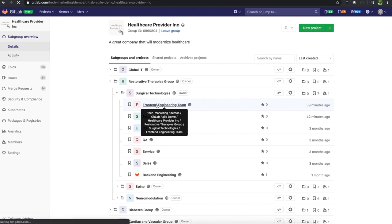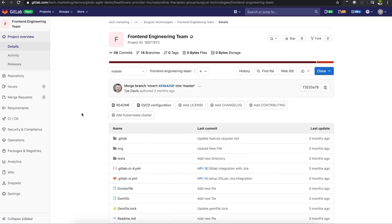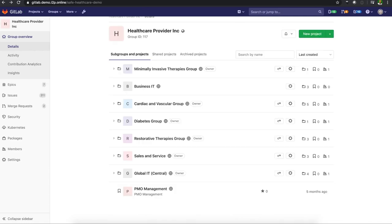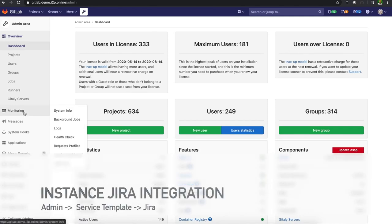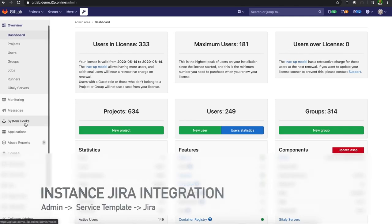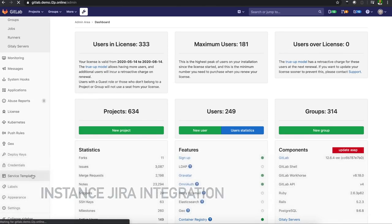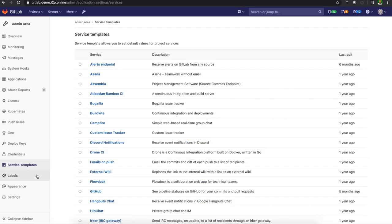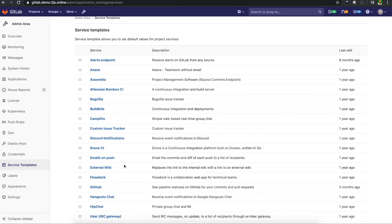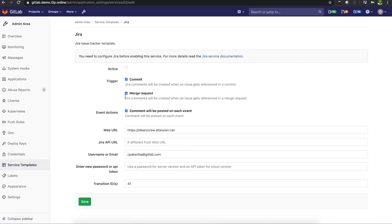The front-end engineering team is going to set up that integration. This can also be done instance-wide. So if I were to go into admin area, if I have admin access and I go to service templates, I'm able to set up the Jira integration as well.